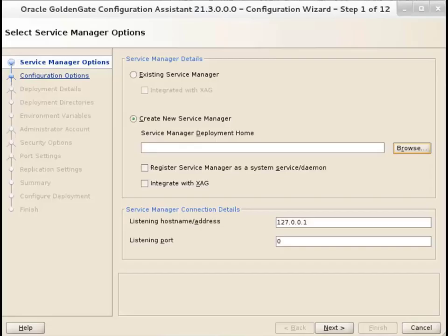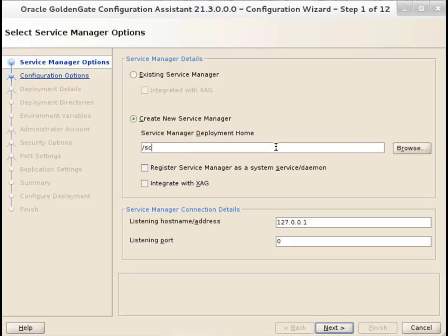When you run the OGGCA utility for the first time, you get the option to create a new service manager. You can then add new deployments to the service manager.